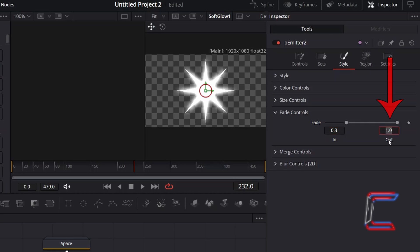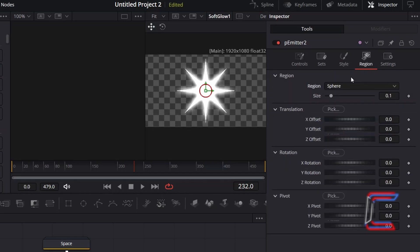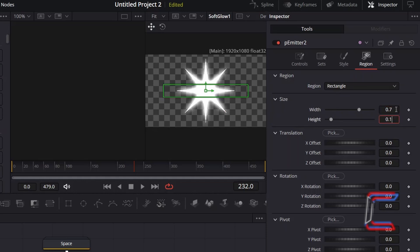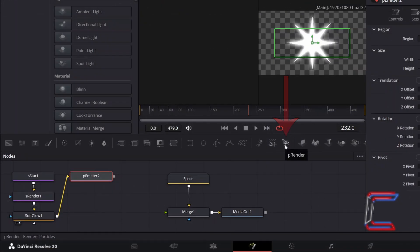Fade Out will be set to 0.4, enabling these particles to gently fade out in the last 60% of their lifespans. And again, to establish the point on screen where the star particles spawn from, select Region. To have the particles emit across the screen from around the centre of the nebula cloud effect, change Region from Sphere to Rectangle. At present the particle emission is limited to a small space on screen — to increase this area, I will increment the values for height and width: change Width to 0.7 and Height to 0.25. And go to add a P Render node for processing purposes.